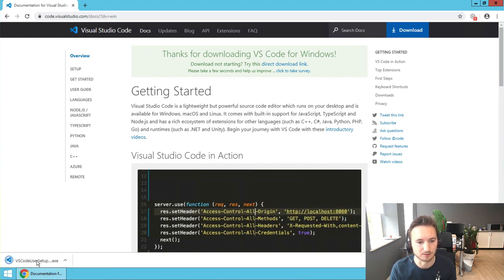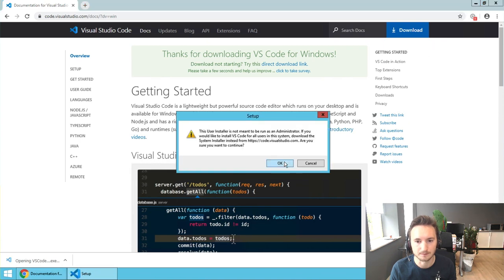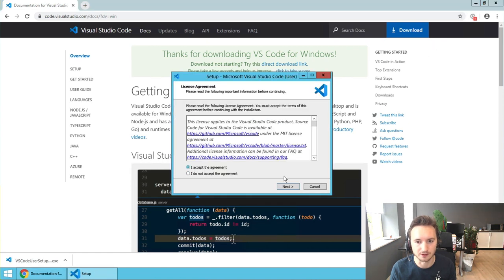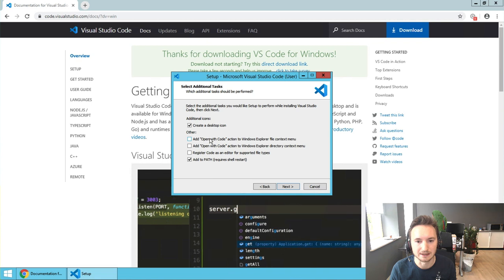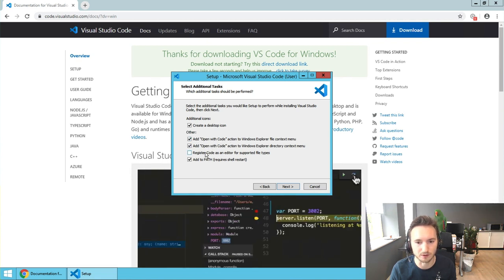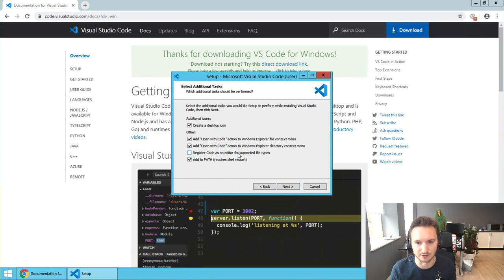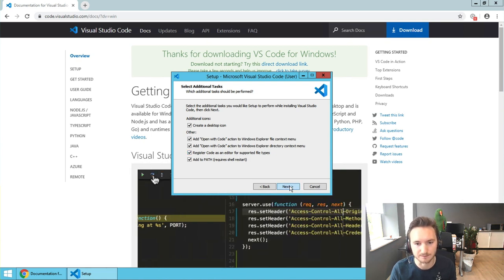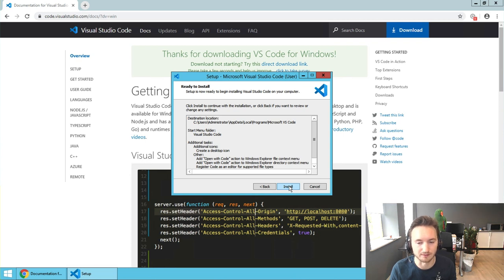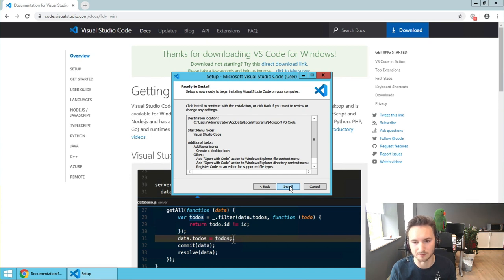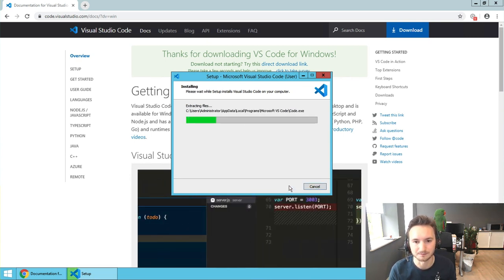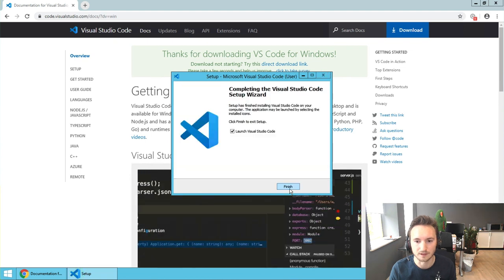When the download is complete we're going to open it, accept the agreement, and click next. We want to create a desktop icon which makes it easier to launch the application. We'll add some other integrations with Windows and make it the default code editor for supported file types, assuming you don't already have another preferred editor installed. Then let's click install, and it's done.